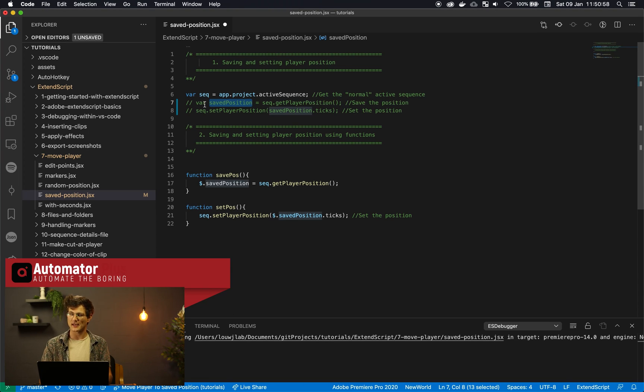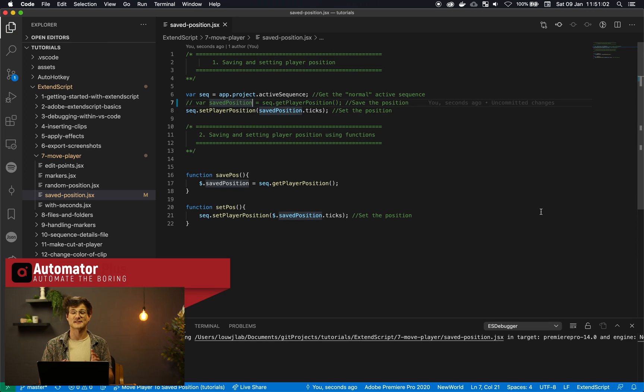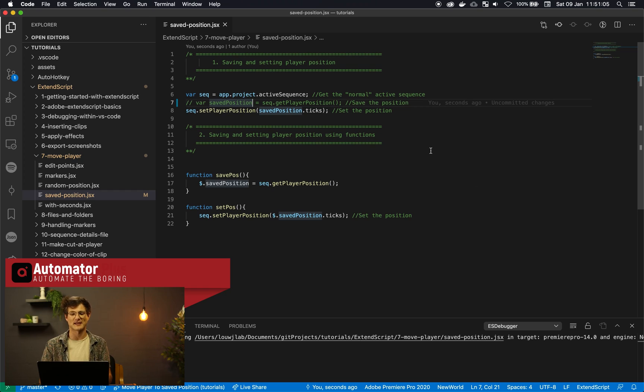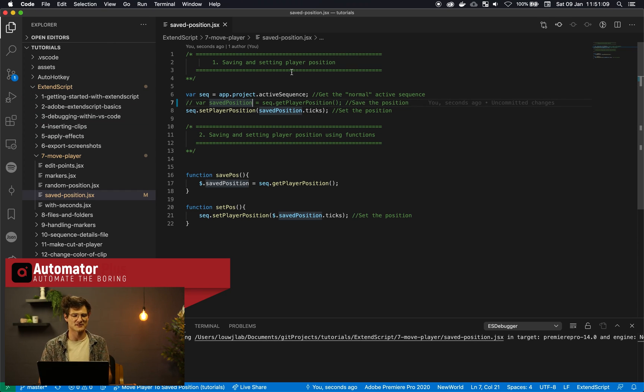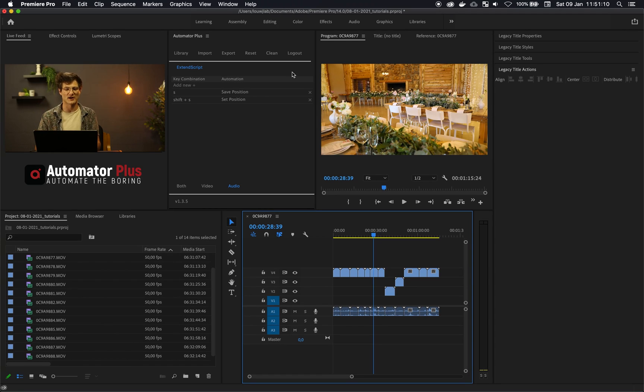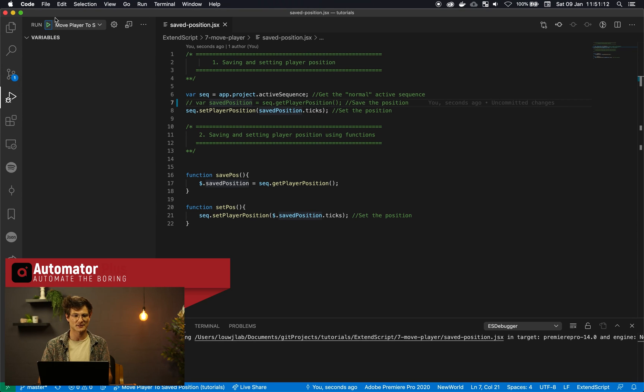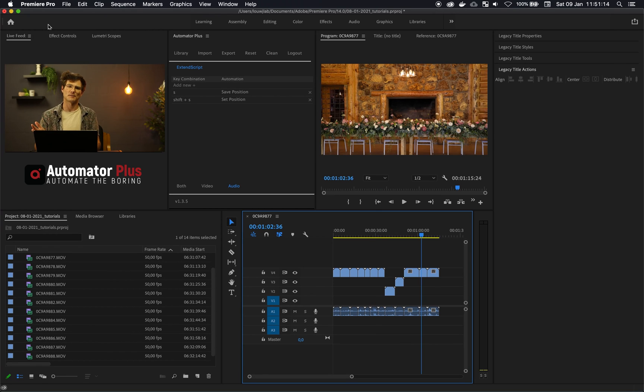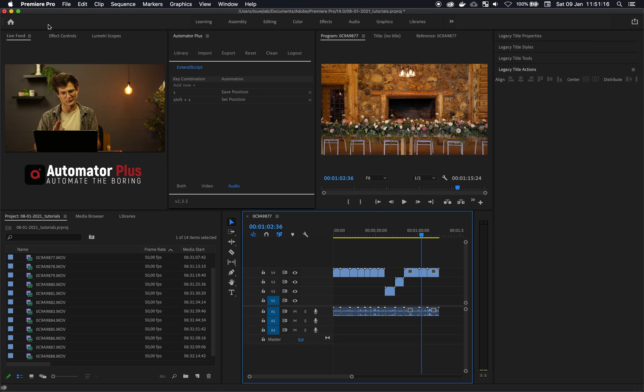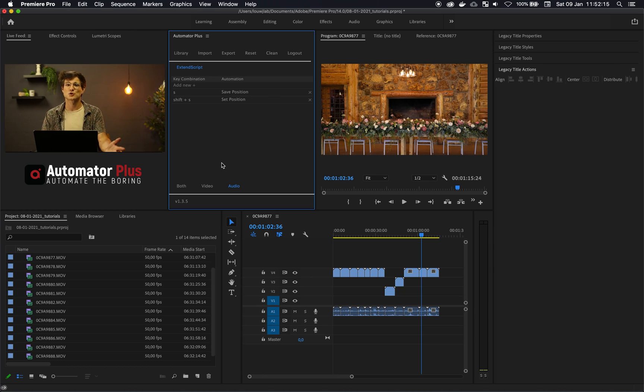And now I'm going to uncomment the saved position line and comment the saved position line and uncomment the set player position keeping in mind that in memory we've now stored that player position at one minute. So if we go ahead and execute this guy we'll see that hey our player doesn't need to move forward to that position.